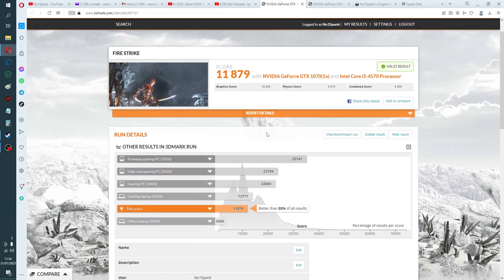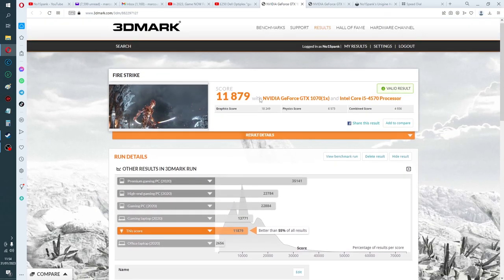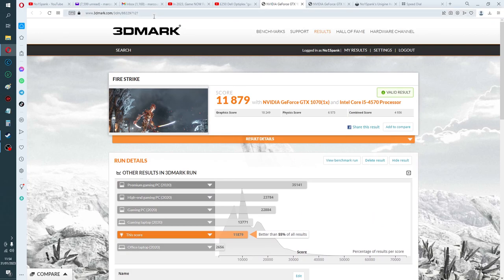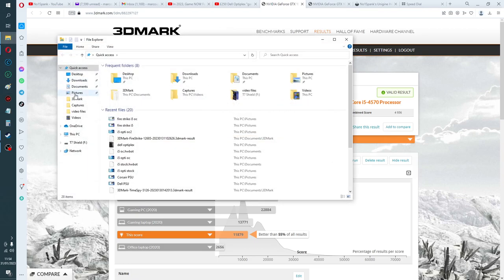So standard 3DMark Firestrike benchmark—11,879. The links are up the top there if you want to check it. I'll post it in the description as well.